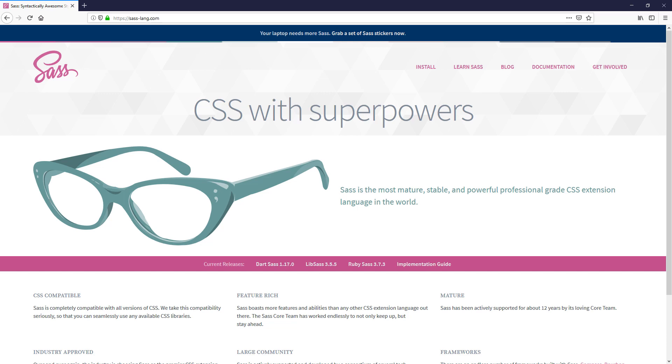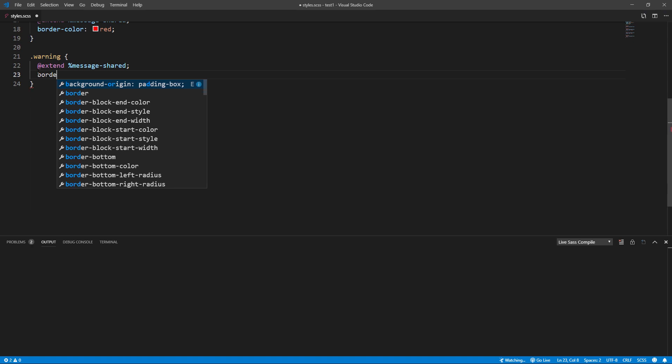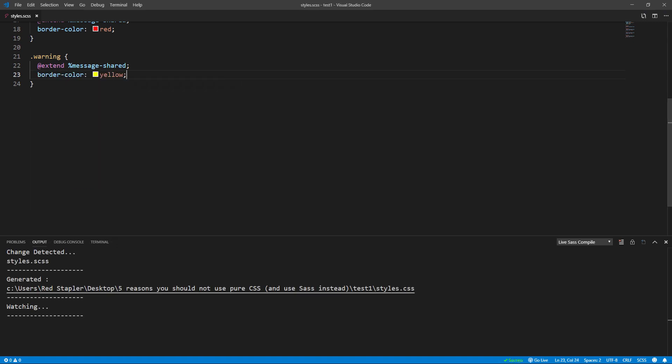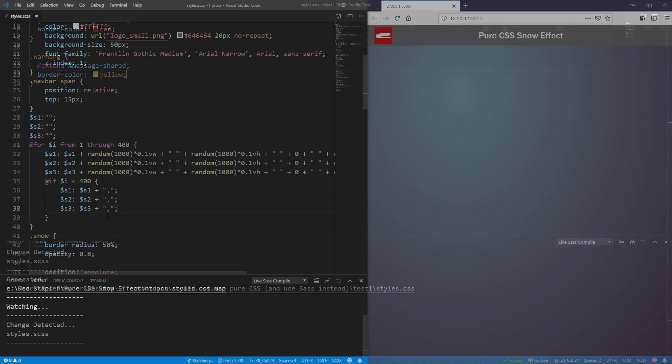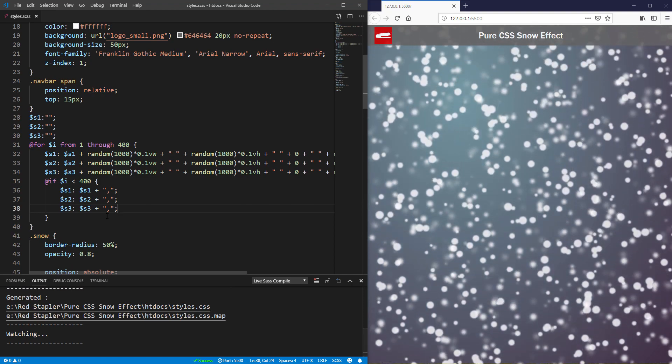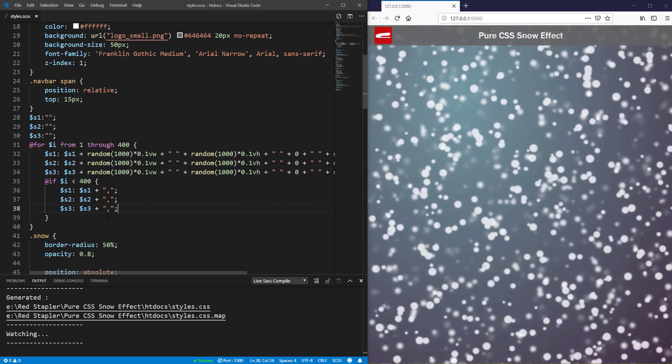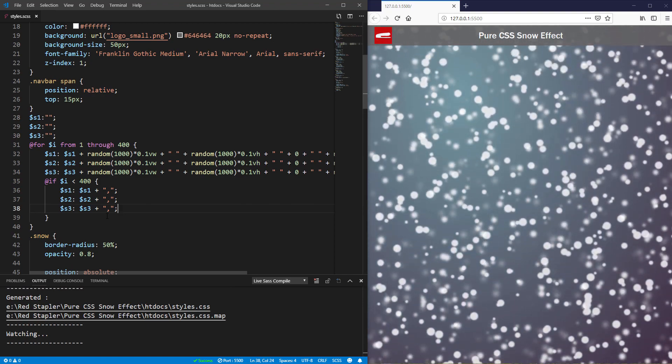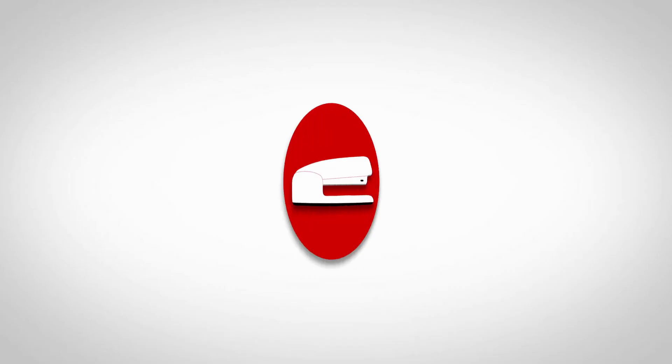SASS is a CSS preprocessor that's become very popular. You write SASS and then compile it to CSS. But what are the benefits? In this video, we'll talk about 5 reasons you should stop writing CSS and use SASS instead. Let's check it out.